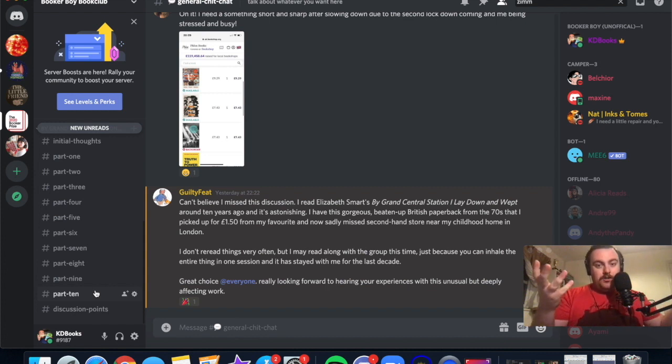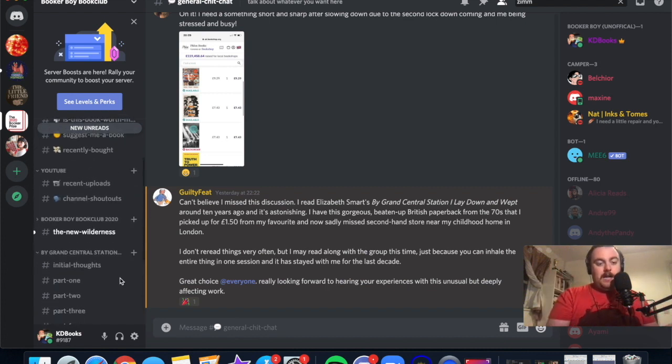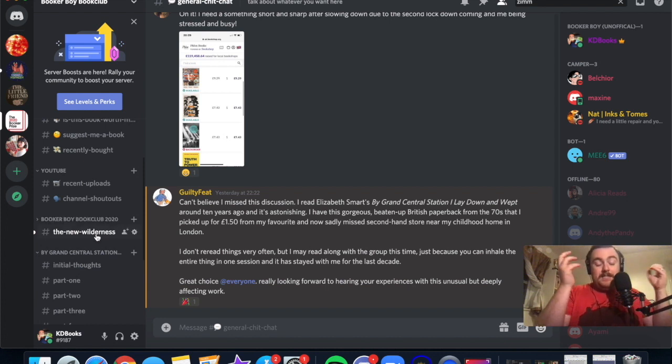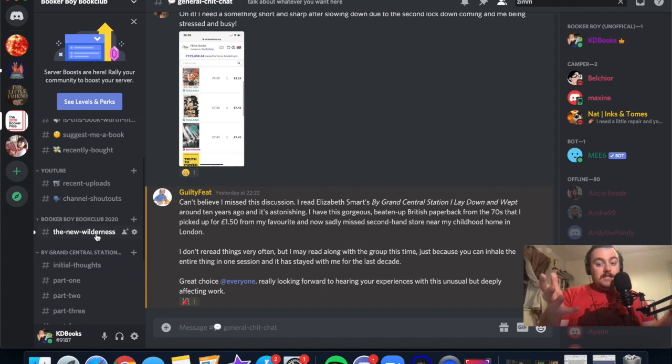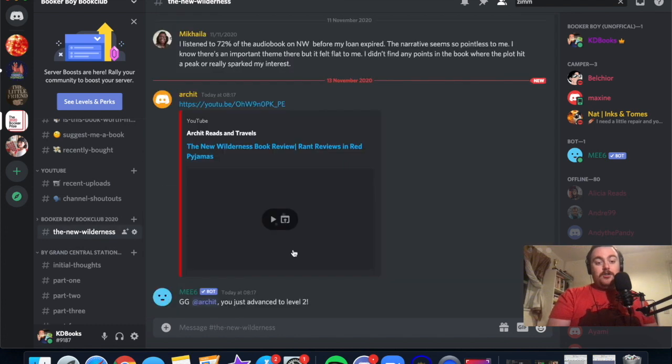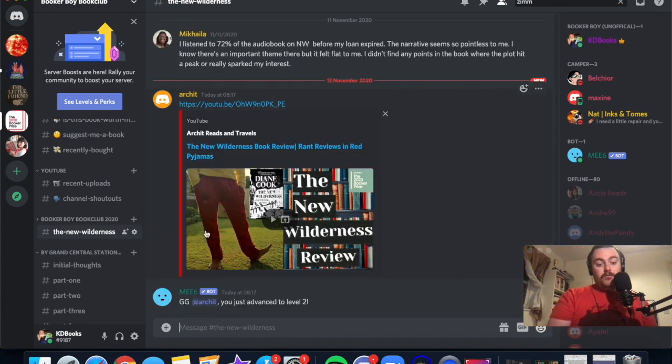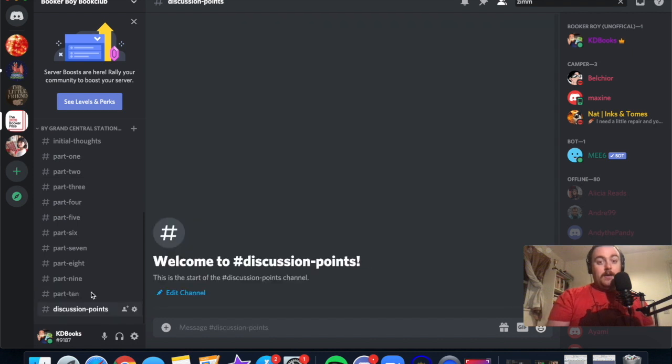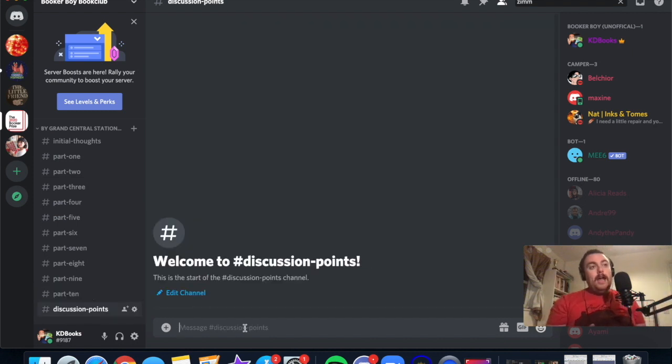If we have a look in the Booker Boy book club, someone said something in The New Wilderness tab. If you click on that, it's going to show you the most recent part there.